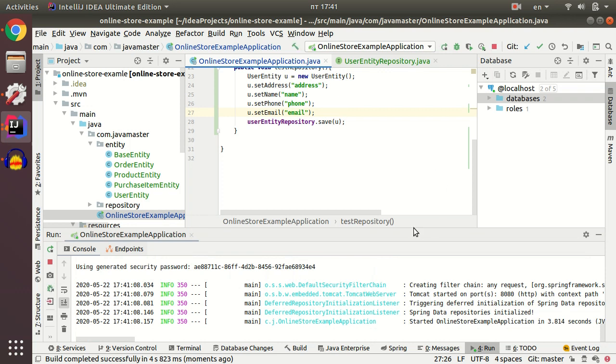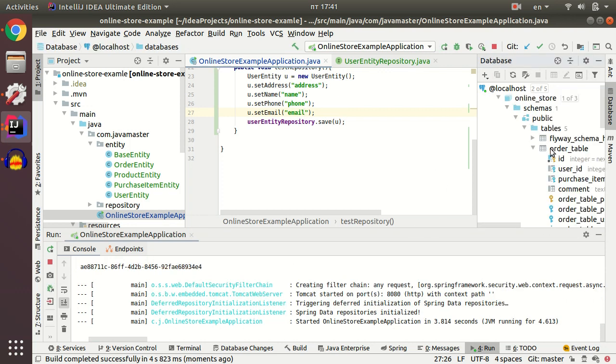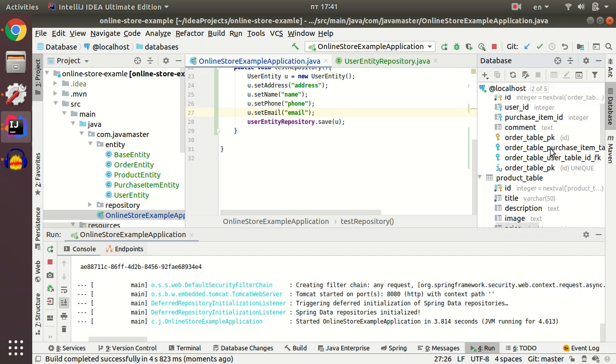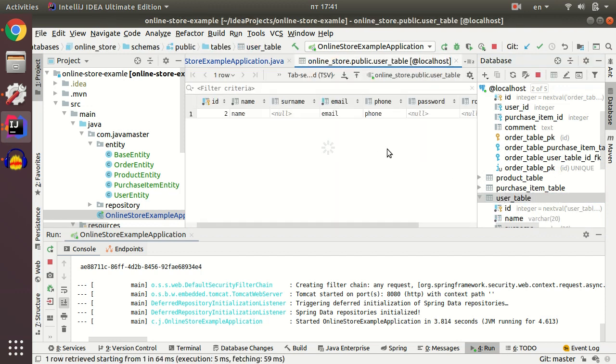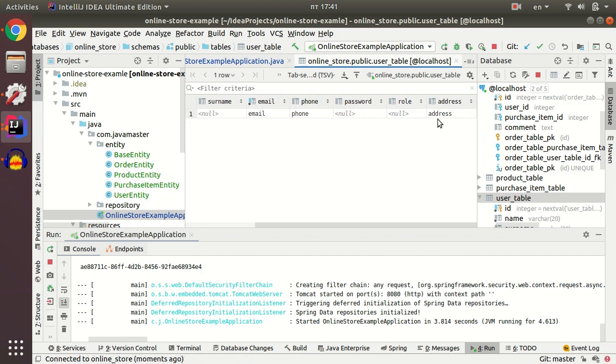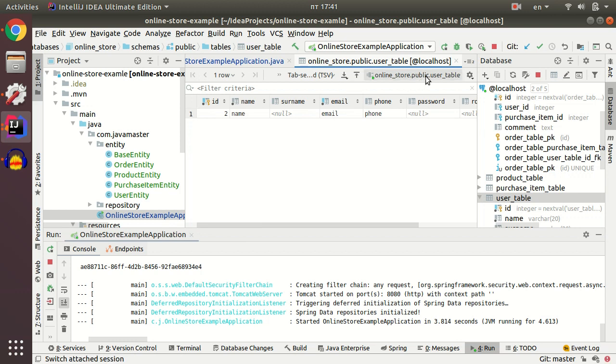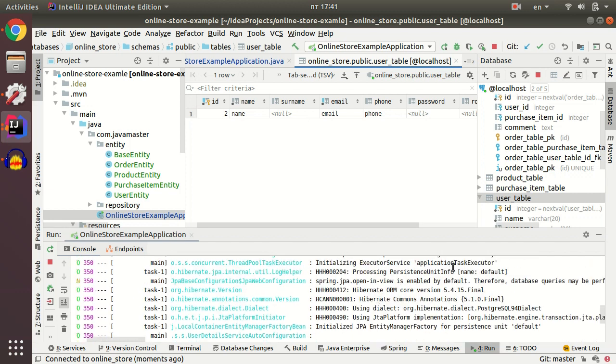Our application started successfully. We can navigate to our database and try to check if our user was created. And yeah, it created successfully. You can see that it has address, phone, email, and other fields. It has ID too because first attempt was failed because we haven't assigned email.